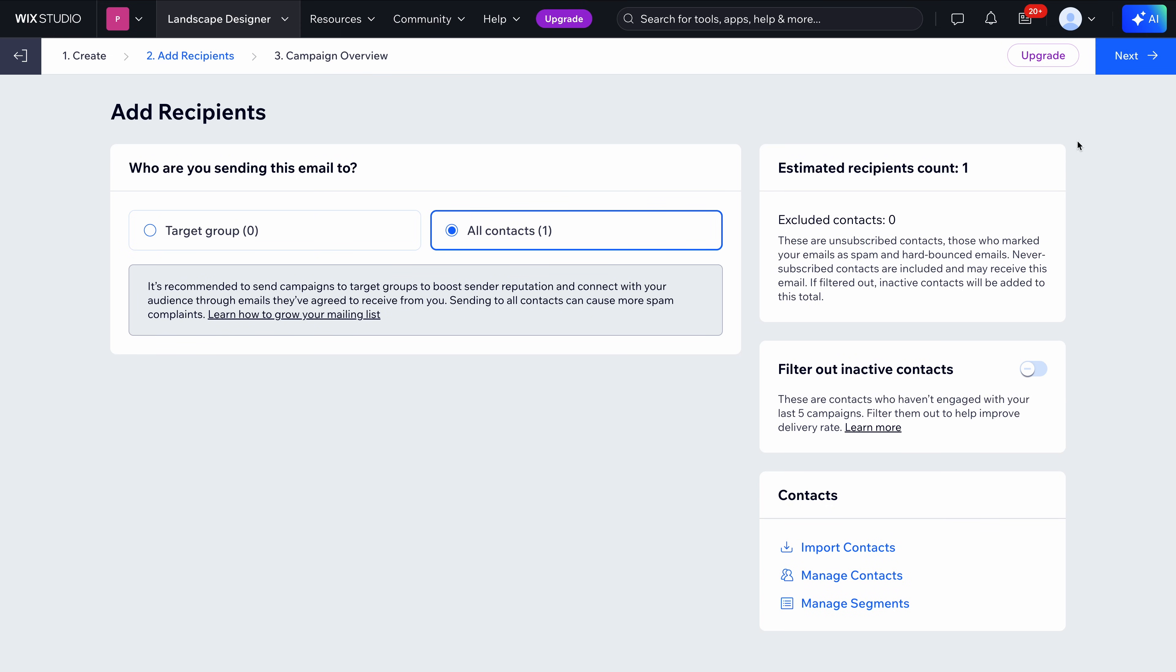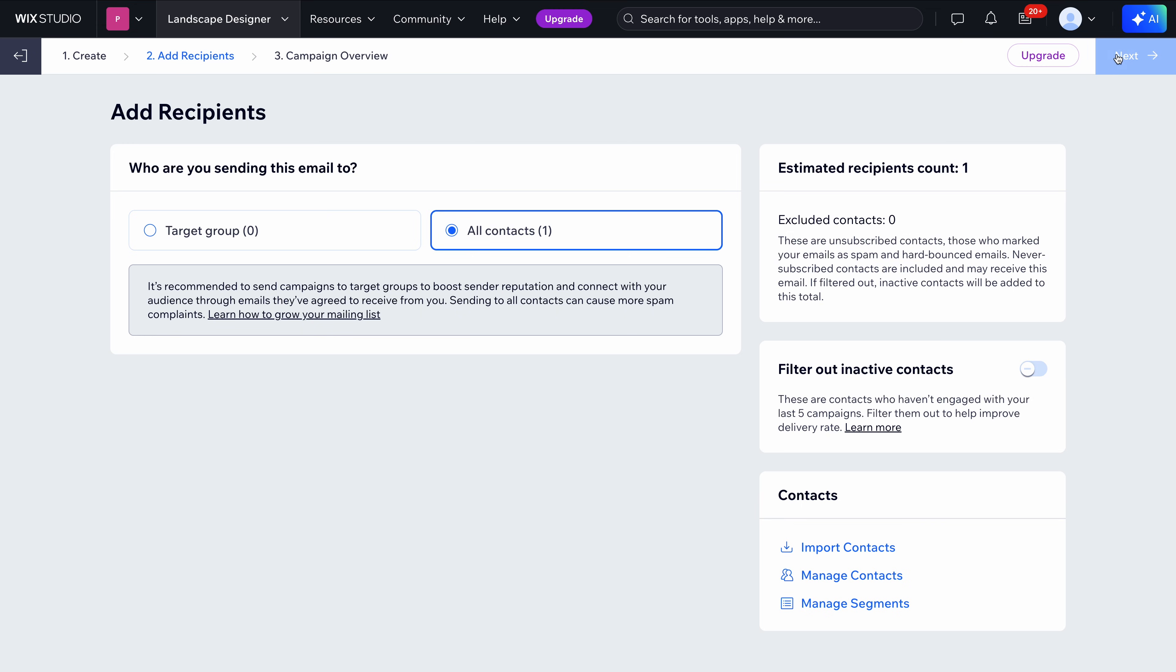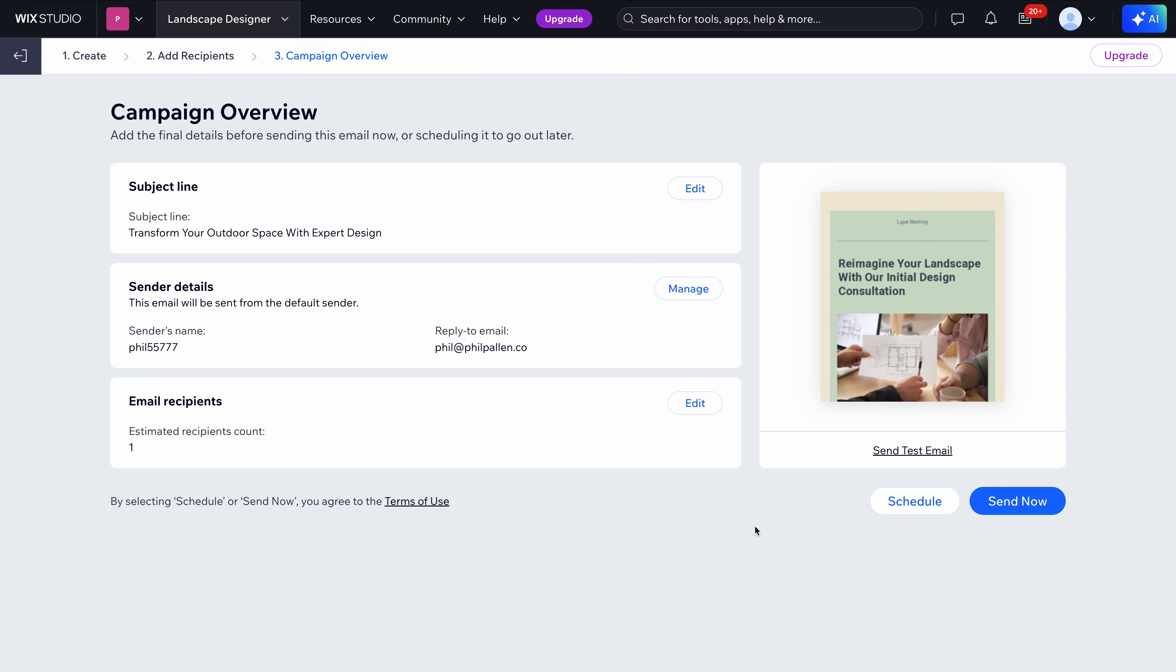Maybe if you need more advanced segmentation and automations for email, you might stick with a tool like Flowdesk, which is what I use, or MailChimp, something like that. Again, though, there are merits to having everything under one roof. It's great to see email integrated into the Wix Studio experience.